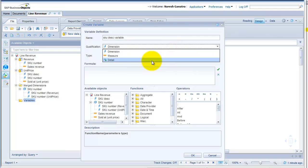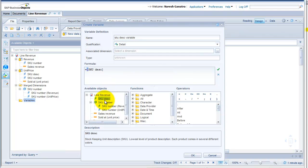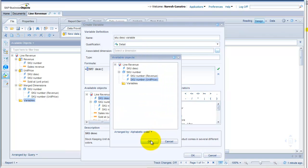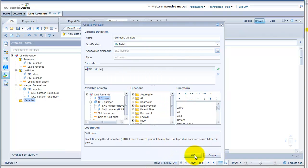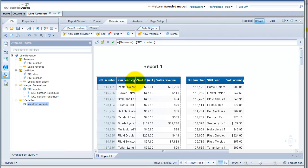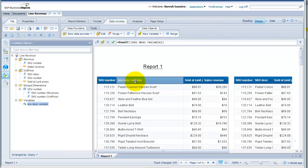It has to be a detail object. I'm going to say SKU description — double click on SKU description so it comes into the formula text box. Associate it to a dimension that I have already merged; I could select SKU number from either provider. I'm going to say OK. After I do so, I should be able to bring in the description into this table. I'll double click toward the end of the column header so it expands the column width — you can see the complete heading and all the values, nothing is truncated.